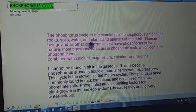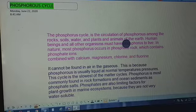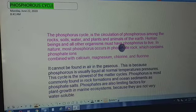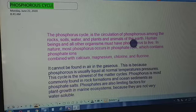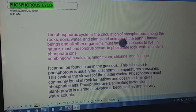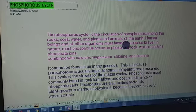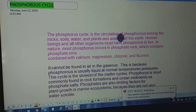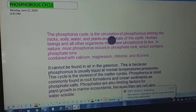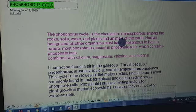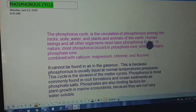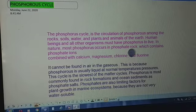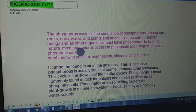Human beings and all other organisms must have phosphorus to live, because phosphorus is a part of their DNA and other vital components present in the cells. It forms a part of these components.